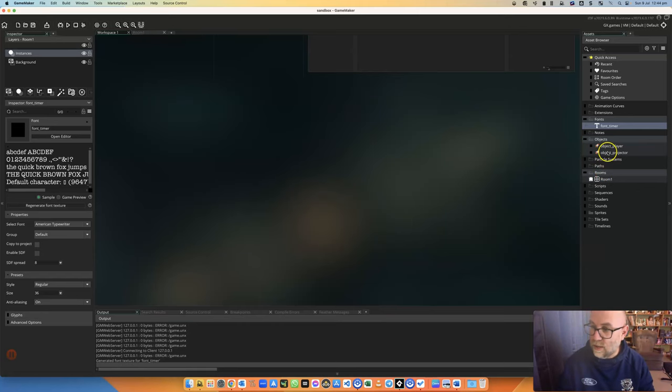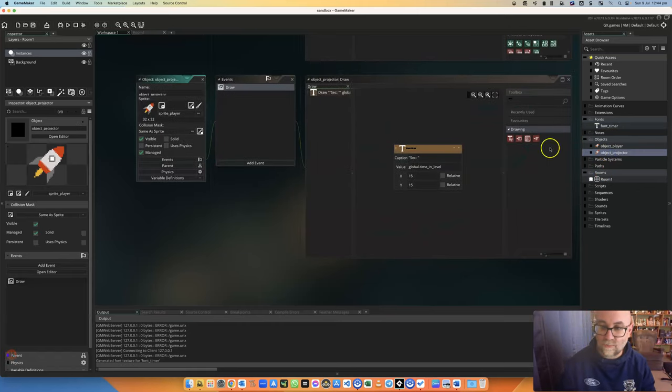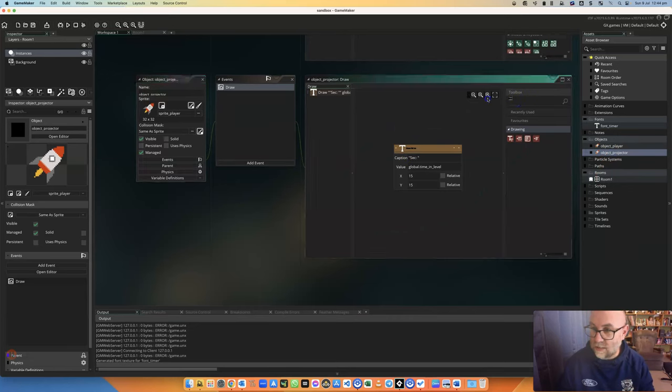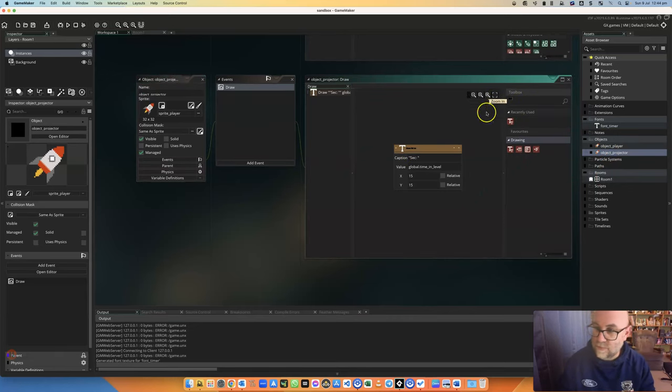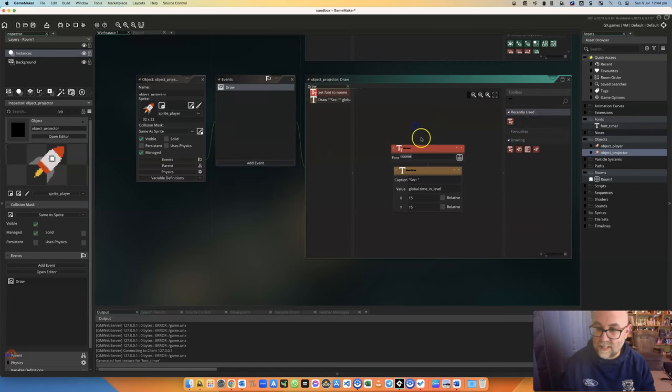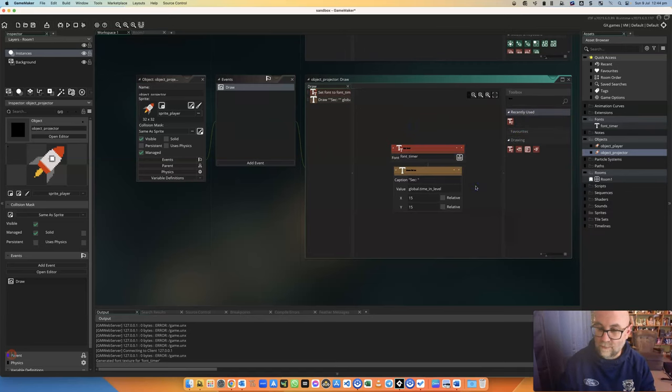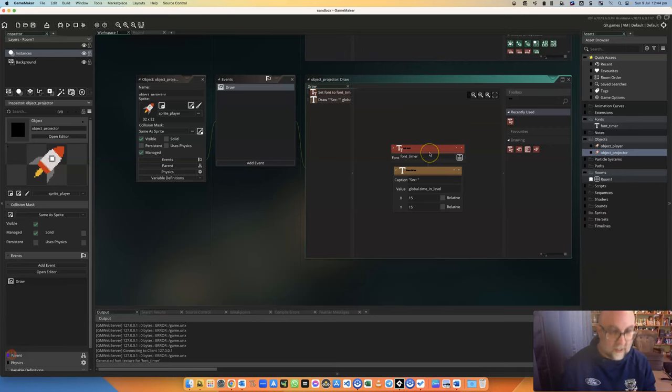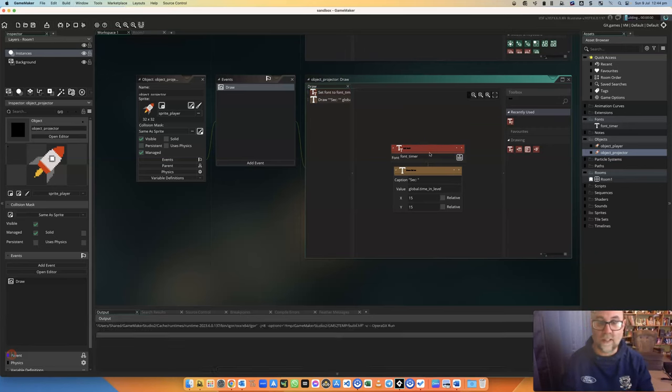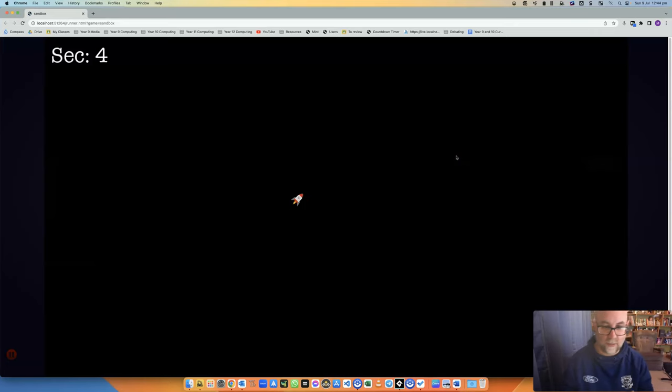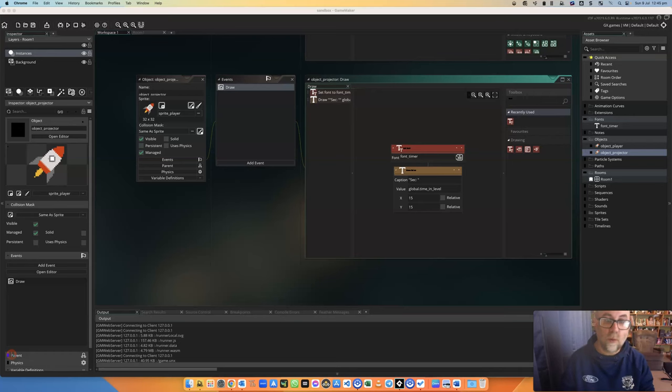Okay so back in my object_projector, I'm going to go over here and search for font. There it is. And I'm going to set my font as that thing called font_timer. Let's have a go and see what that looks like. There we go. So I'm counting the seconds up in the corner of the screen and as you can see it's going up once a second.